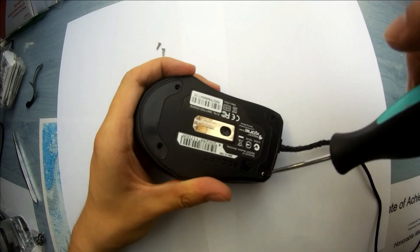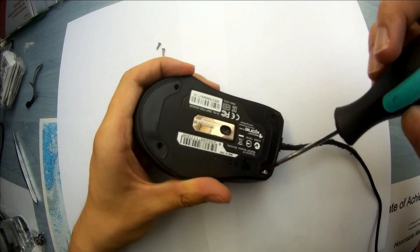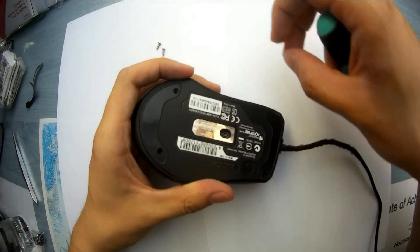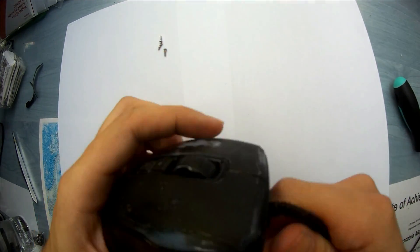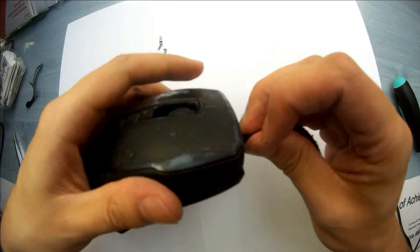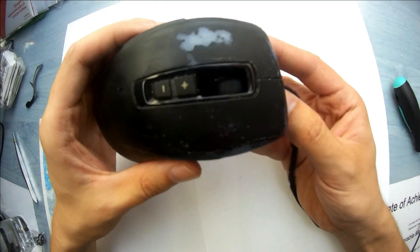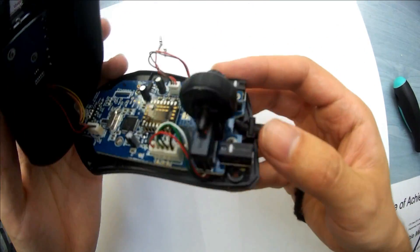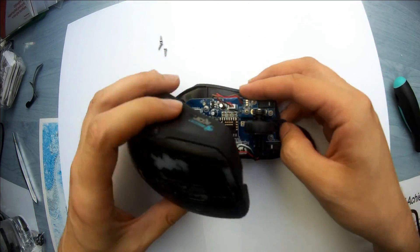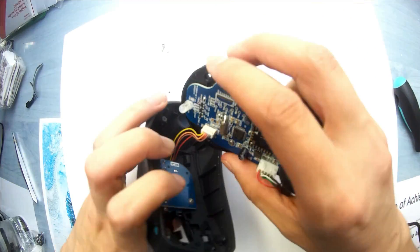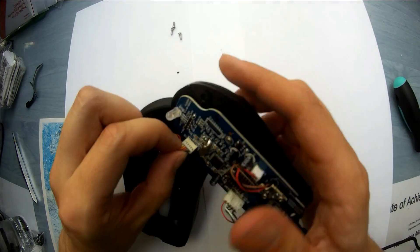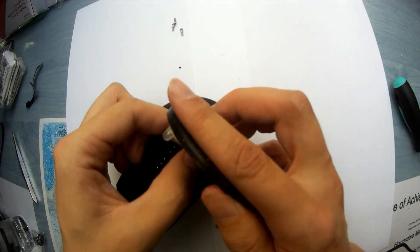Just remove the screws, remove the top, and you will have to unplug the top side from the main motherboard.